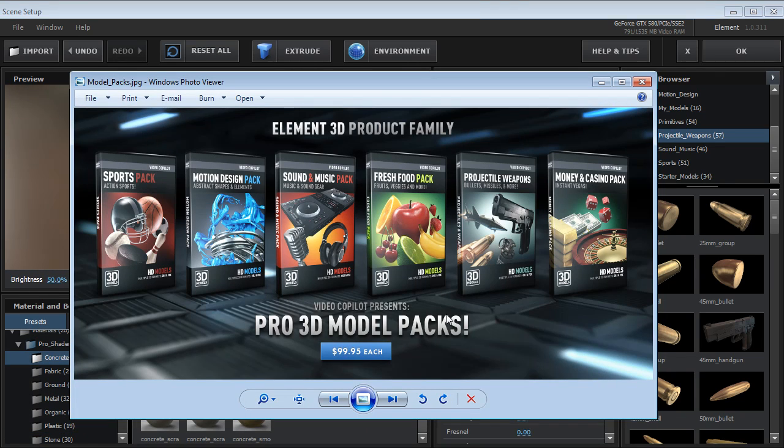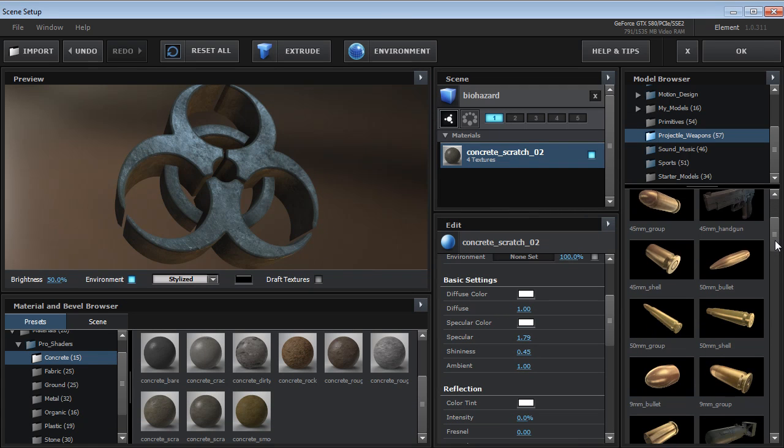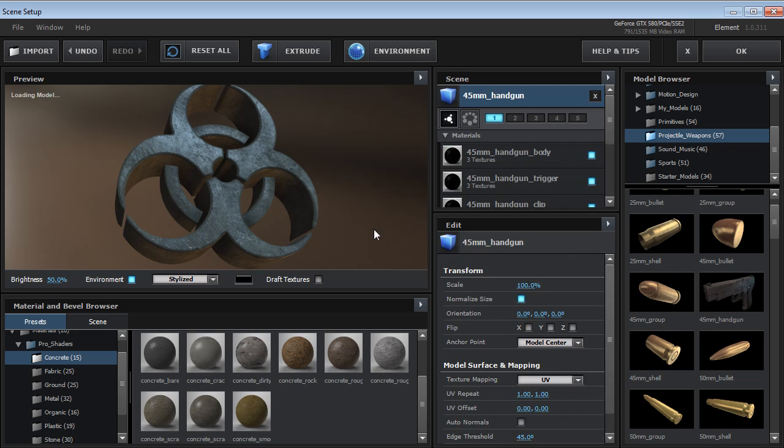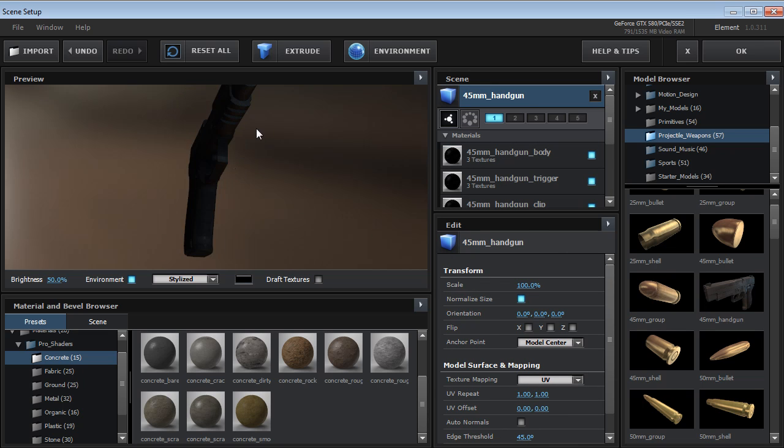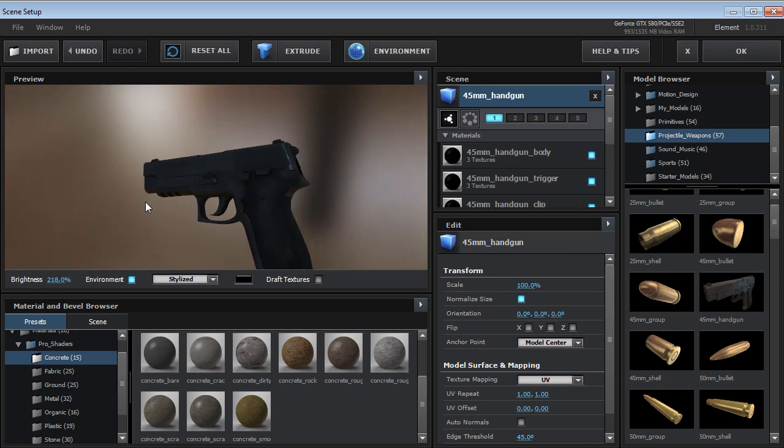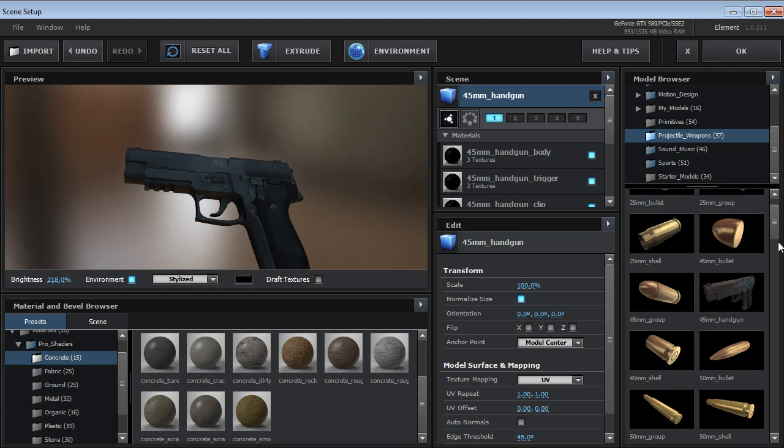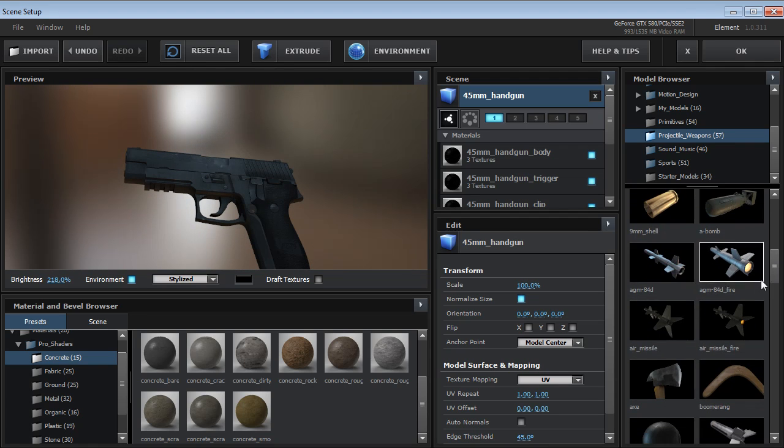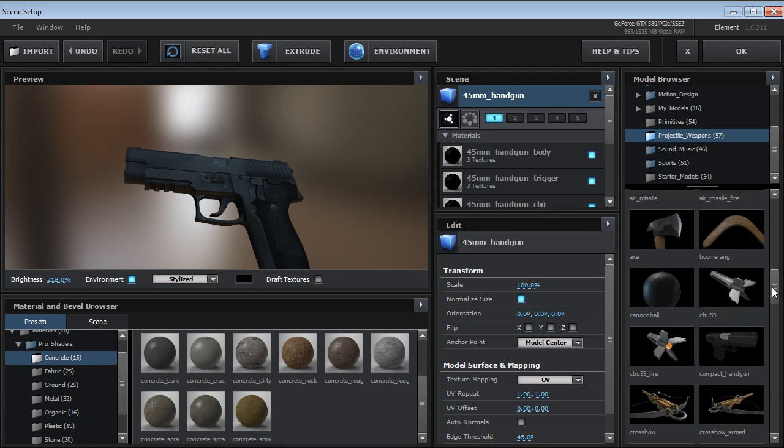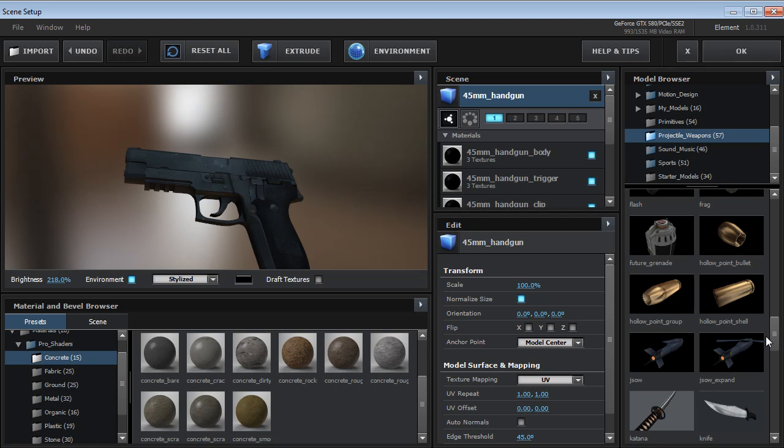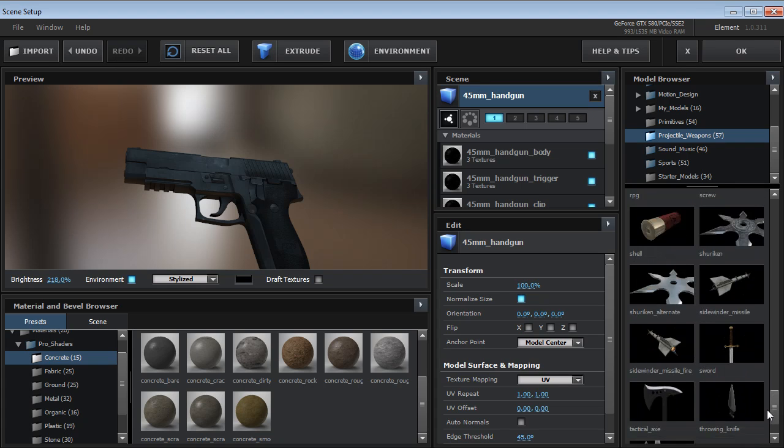Now the last thing we'll talk about are the video copilot model packs. So if you're looking to get started right away with a bunch of great models that are already set up to use inside of the plugin check out the different packs. The projectile weapons pack has some really cool stuff in there that you can use right away. You've got some shell casing, guns, missiles, axe, you know we'll have a whole list on the website. But all of these models are ready to go.